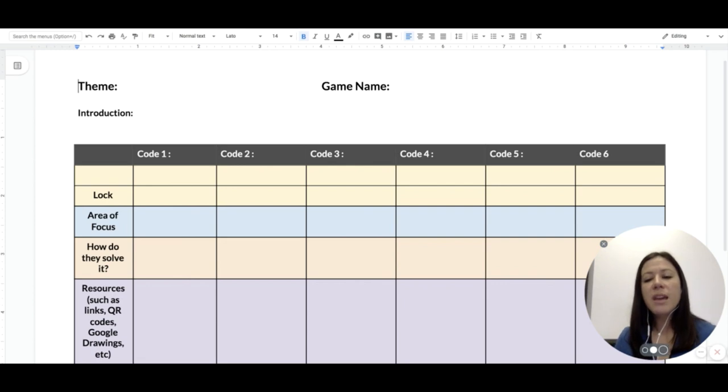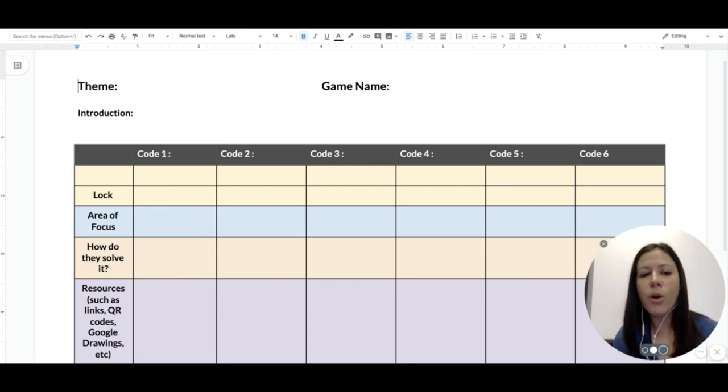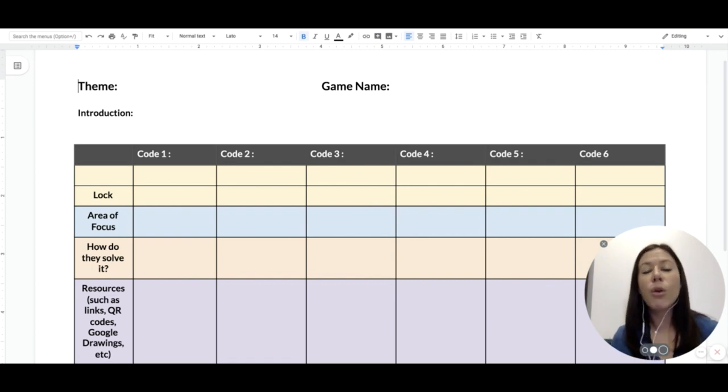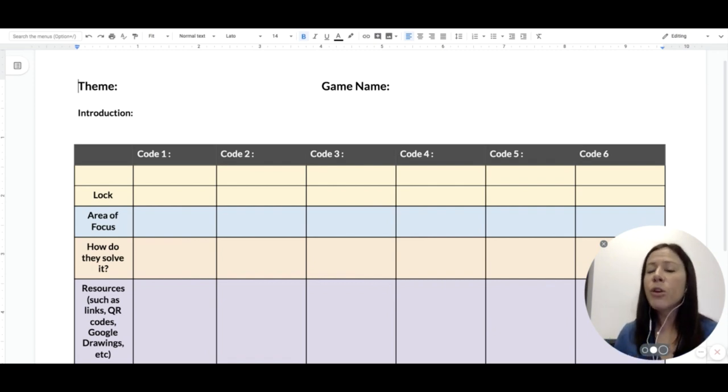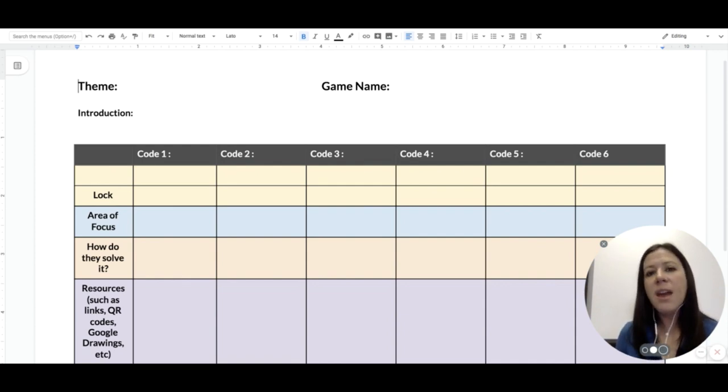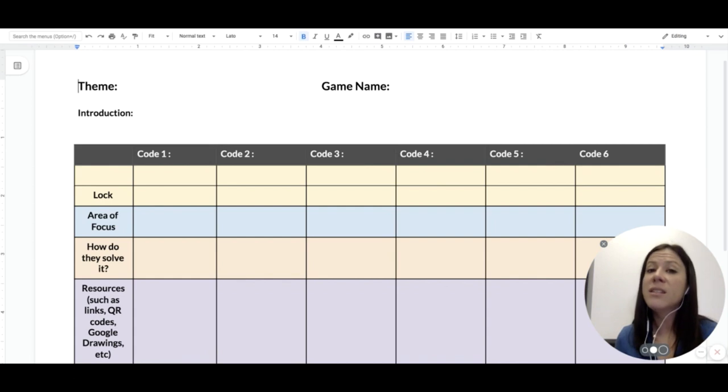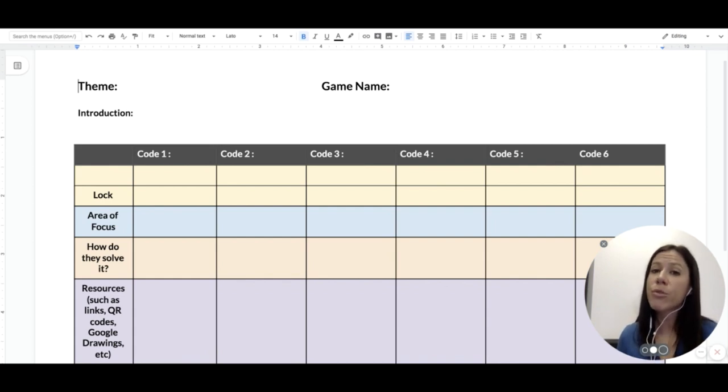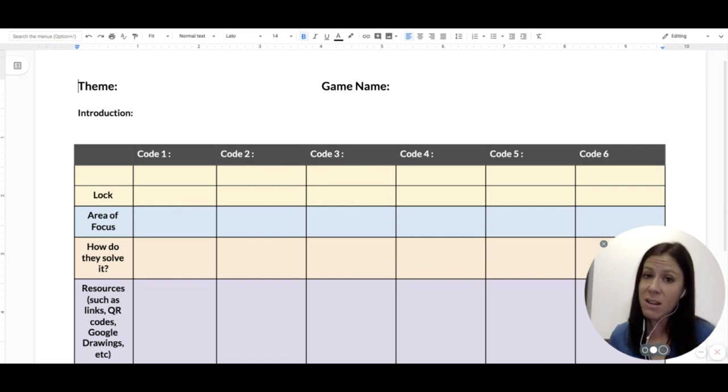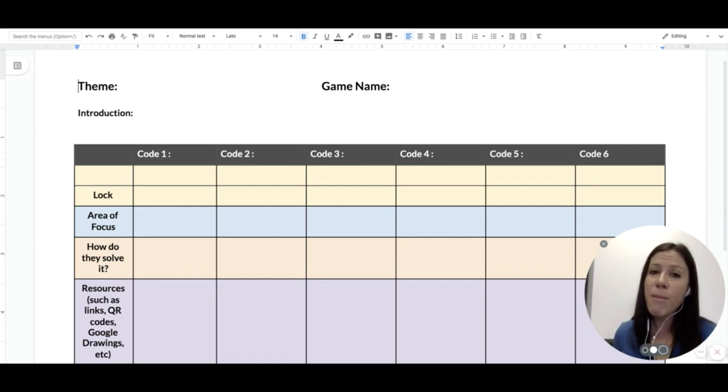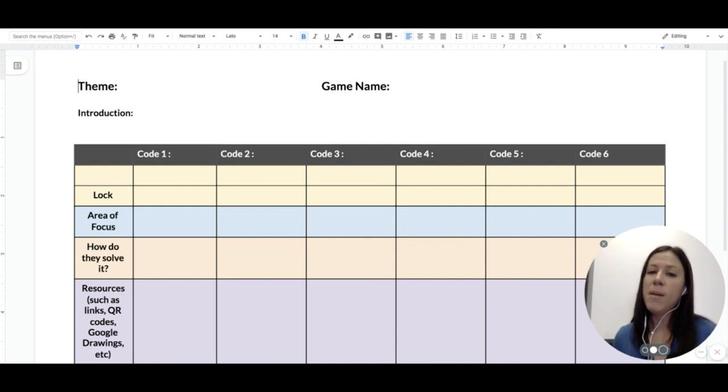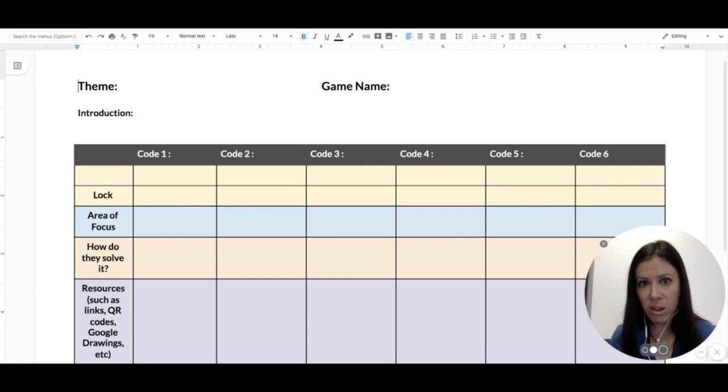For the orange or salmon color row for how do they solve it, this is probably going to be a little bit more narrative or bullet point than the other. You're going to write the steps that it takes to break open that lock. So step one, look at the image. Step two, identify a pattern. Step three, notice the directions within each image once they've identified the pattern. Step four, reorganize the image according to the directions. And the answer is up, up, left, down or whatever you're going to use.